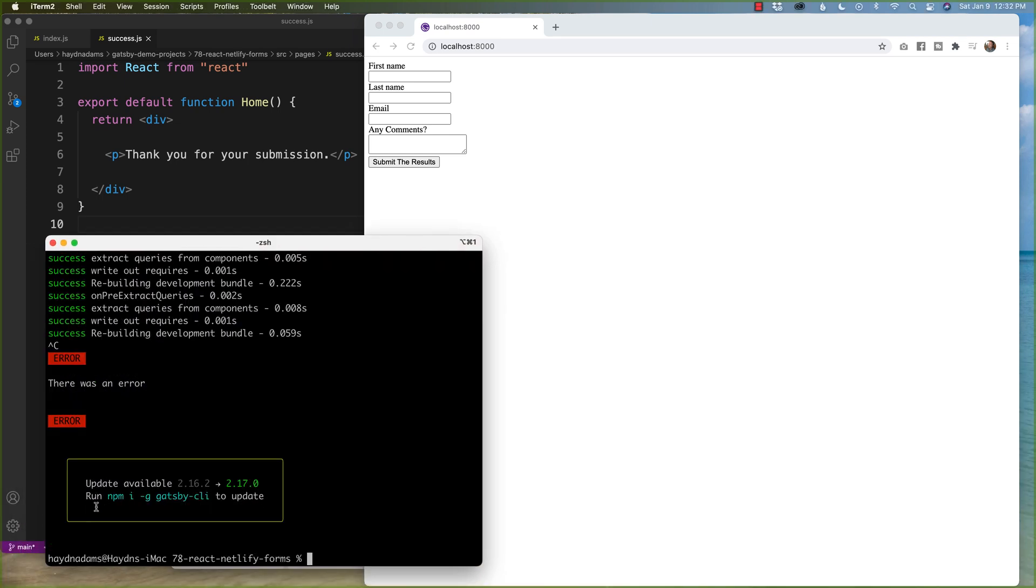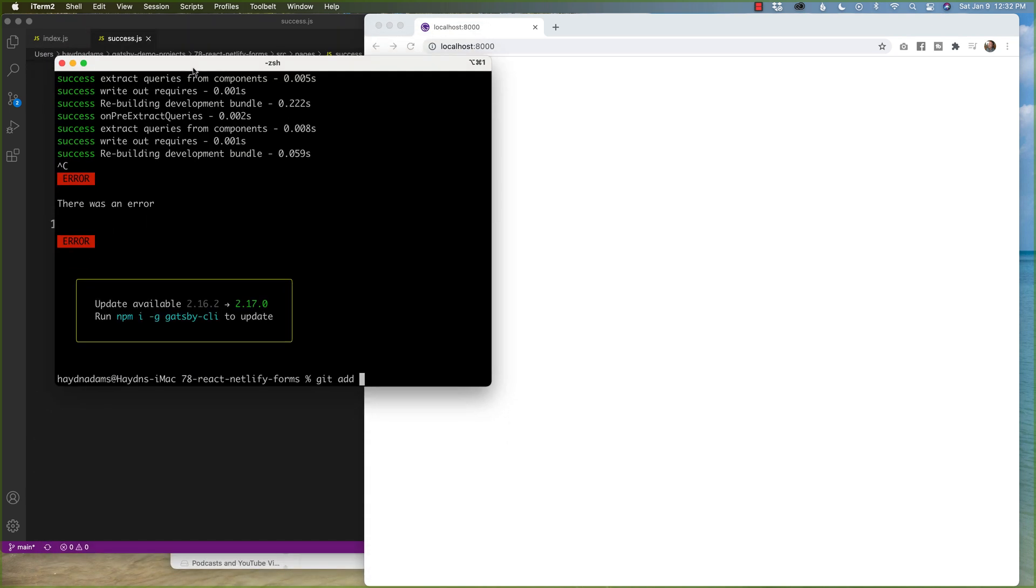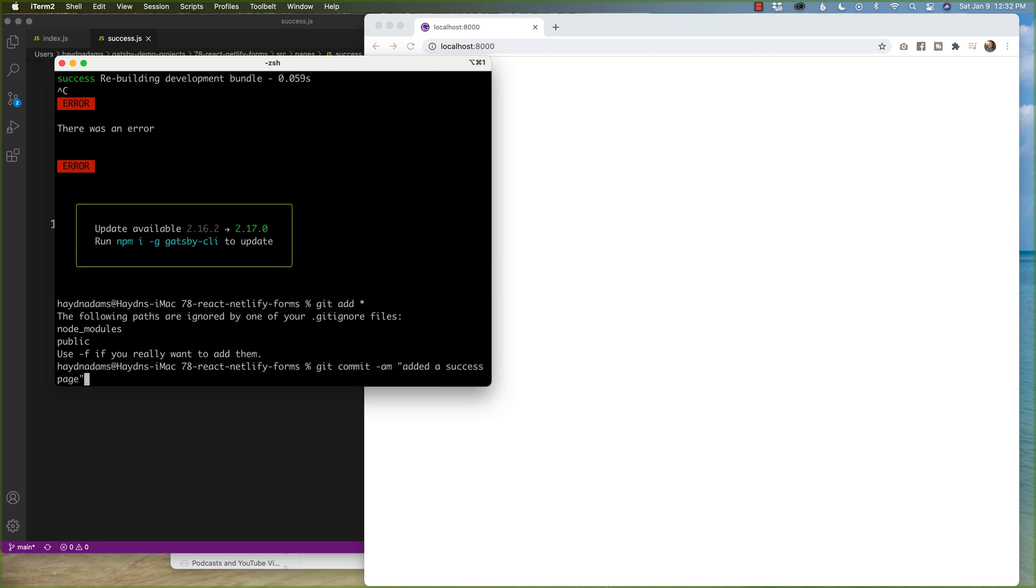So I'm going to head over to my terminal where I'm running Gatsby. I'm going to stop the build. I'm going to say git add star. I'll pull this up so you can see a little better on the screen. git add star. git commit. Added a success page.